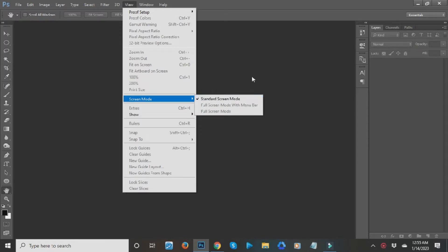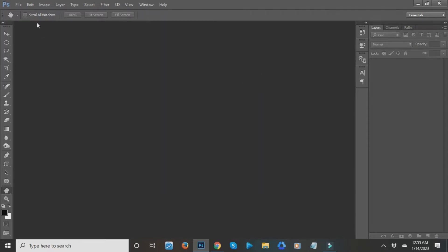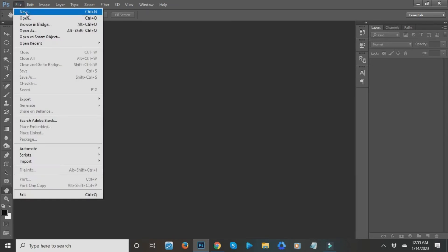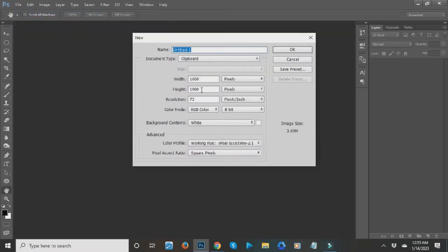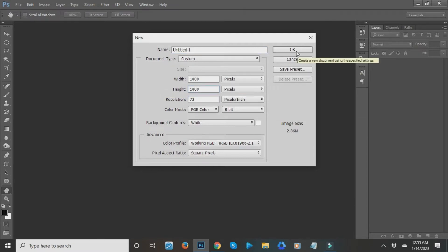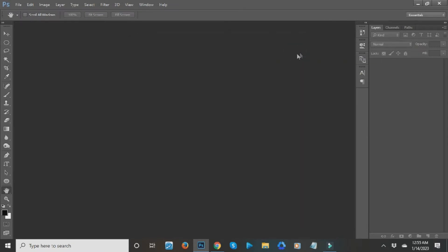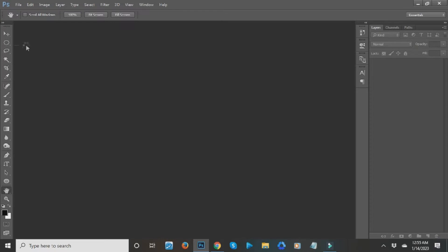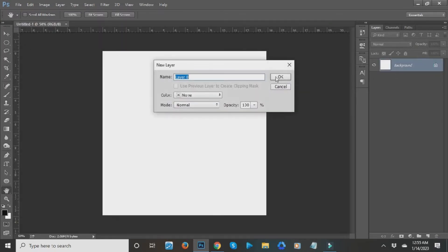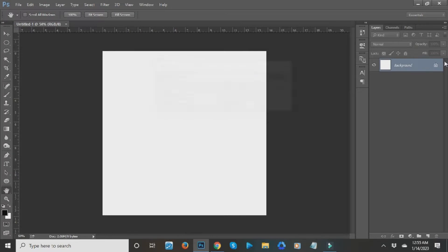Just so we have the same screen mode. Now I'll be making a new canvas — my size would be 1000 by 1000 — and just click OK. I'll double-click this layer so that it will not be locked.